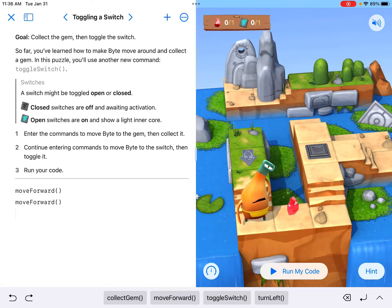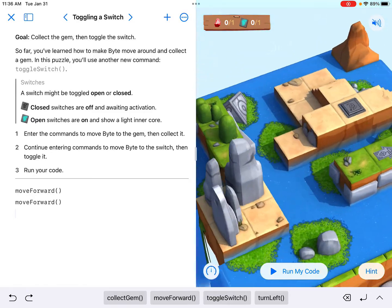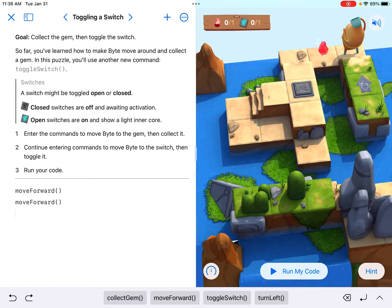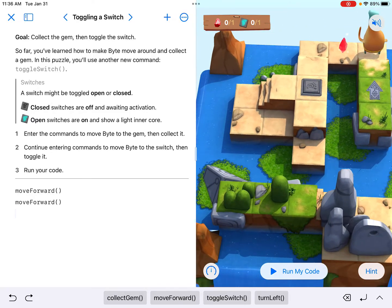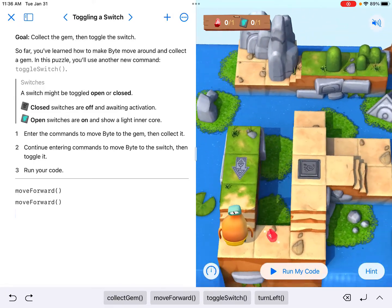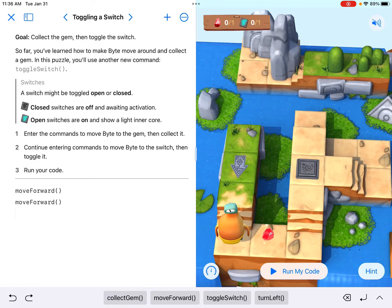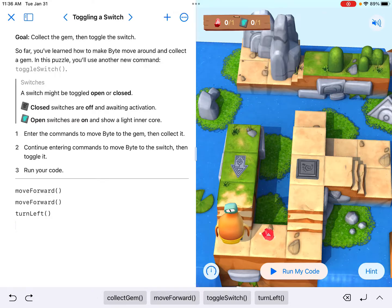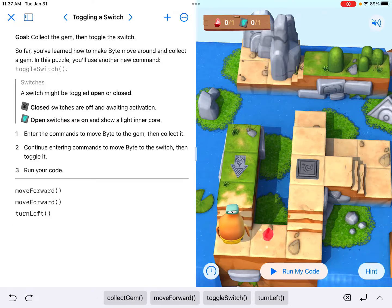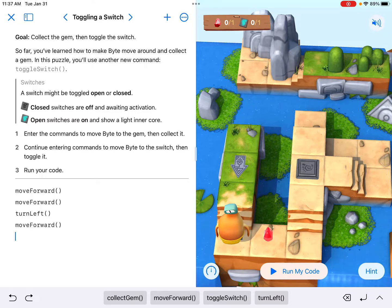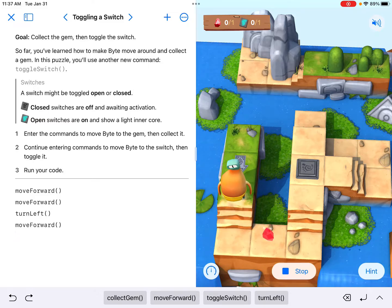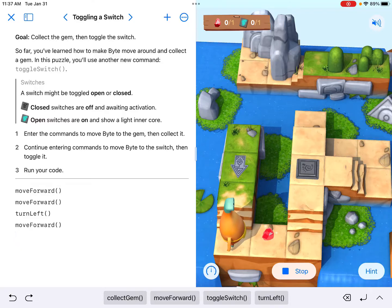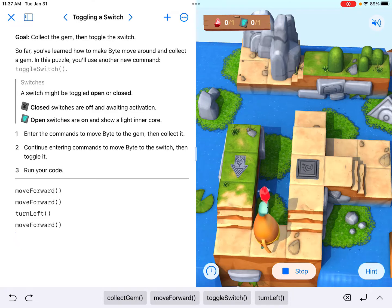It looks like it's to my right, but if I turn it and put myself in the perspective of Byte, it's actually to his left. I'm going to need to make a left-hand turn because you always need to put yourself in the perspective of the Byte character. A turn left is going to simply move me or just get me in the direction of the gem.